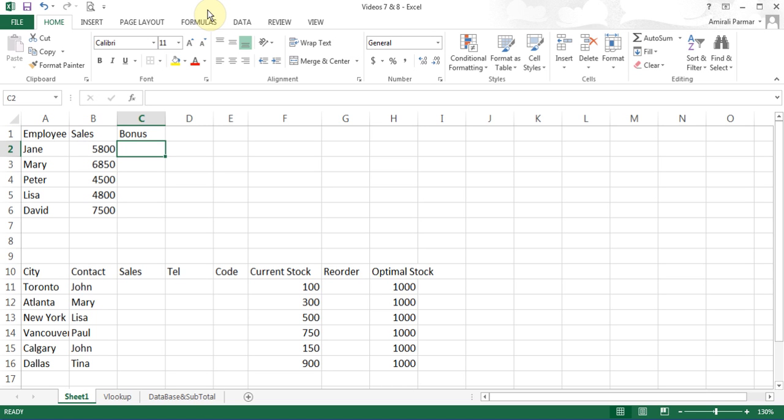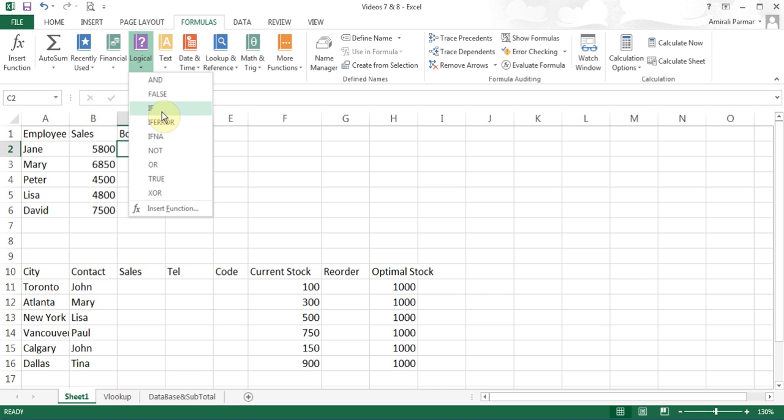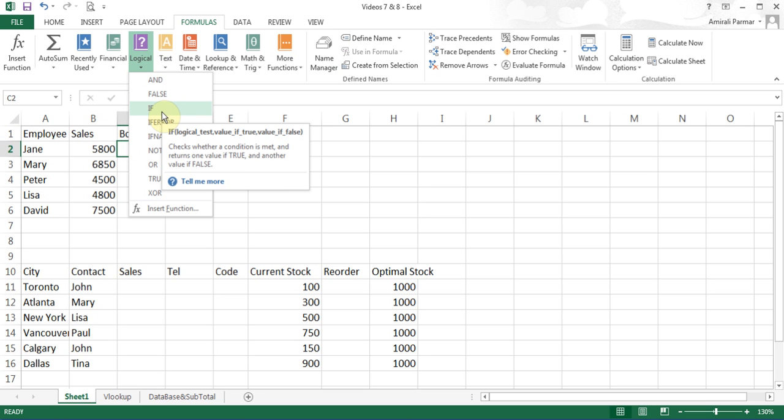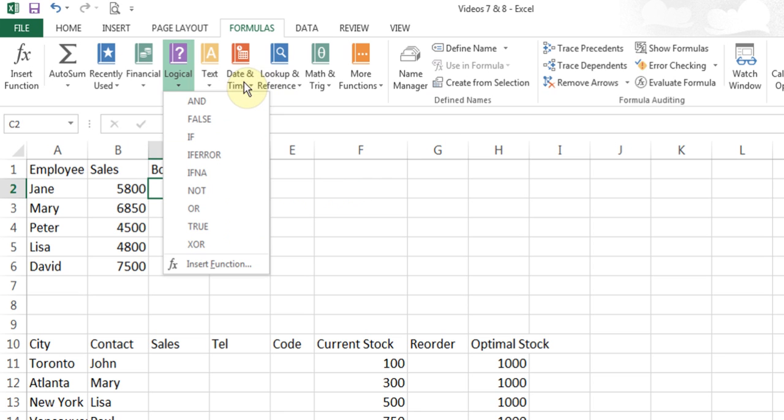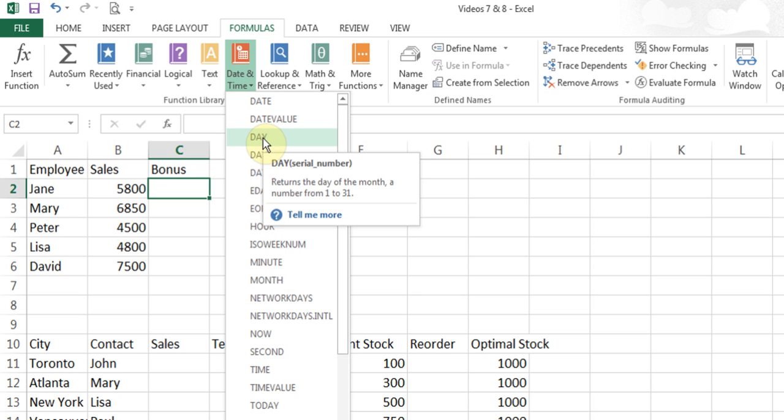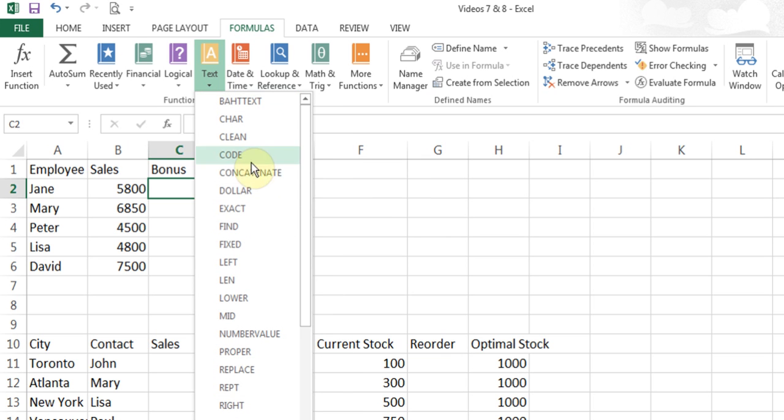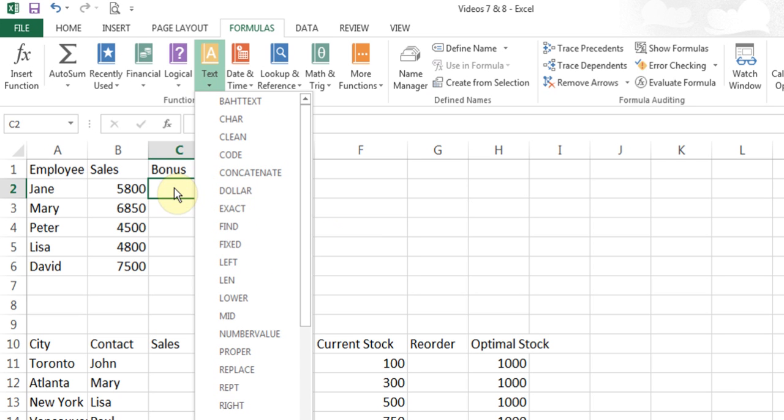Let's start with the IF function. The IF function is a logical function. Under formulas, within the logical category, you'll see the IF function. You'll find lots of other functions like date and time and lookup. You can click on any of them and point to the function and it will tell you what it will do. That's a really good way to learn about functions and have a certain understanding about it.